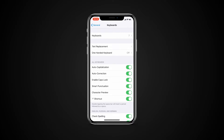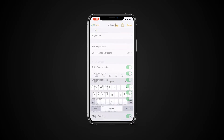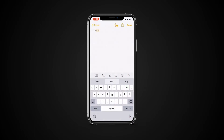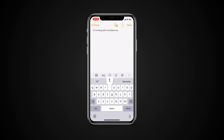Auto-Correction uses your keyboard dictionary to spell check words as you type, automatically correcting misspelled words for you. To use it, just type in a text field. By default, auto-correct is on.